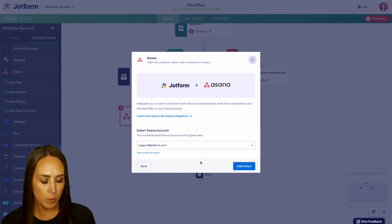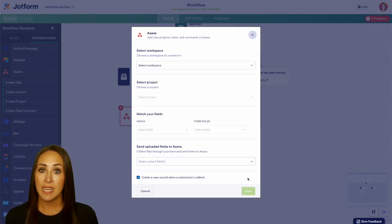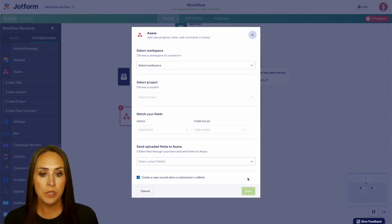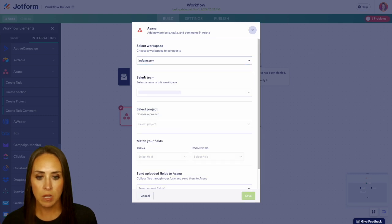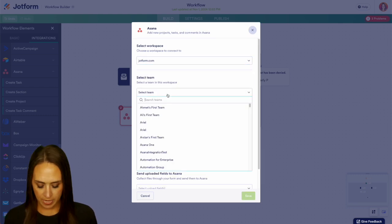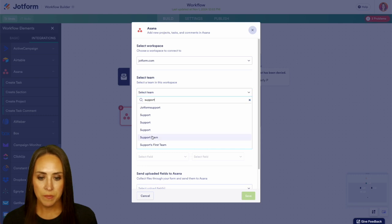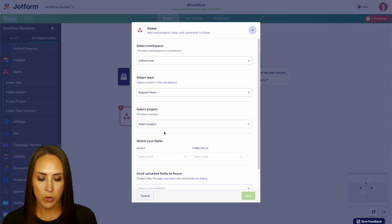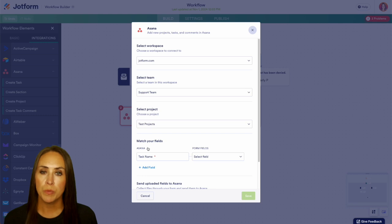I'm going to add an action now. From here we need to decide where we want that task to go, so up at the top we're going to select a workspace — I'm going to choose jotform.com for me. Then I'm going to look for a team; I'll go ahead and do our Support Team, and we'll choose a project and do Test Projects.